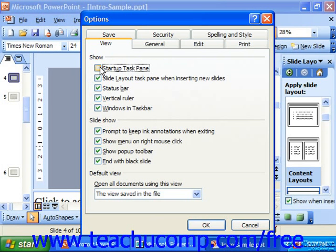So if you go in and set the options that you particularly like, you might make it very inconvenient for another user. So you should be extremely careful when changing default options in any program.